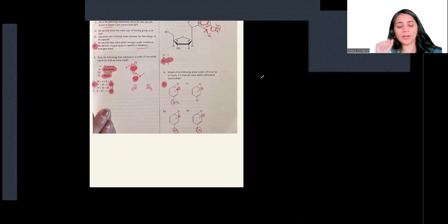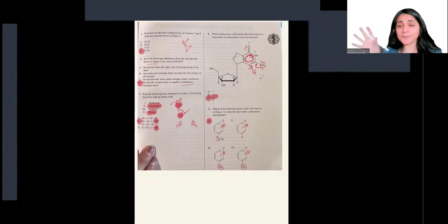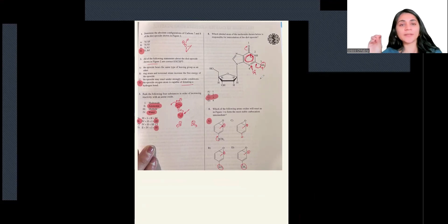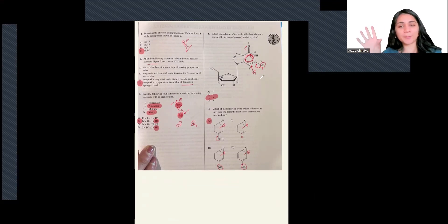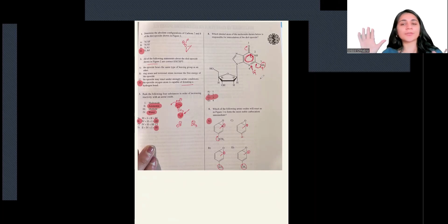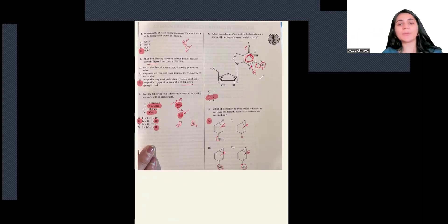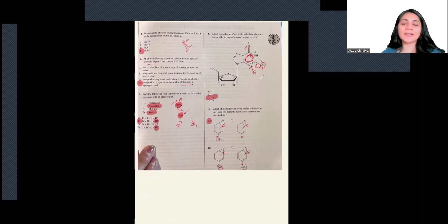That's it for now. We solved five problems from one passage problem. I will see you next time in the second problem, where we go over another set of five problems and learn to map and navigate the passage problems we see on the MCAT series. Until then, take care and I'll see you guys next time.